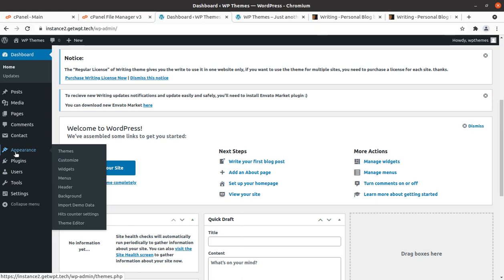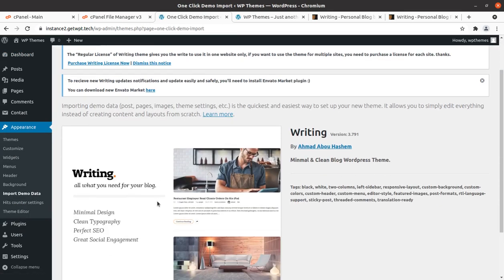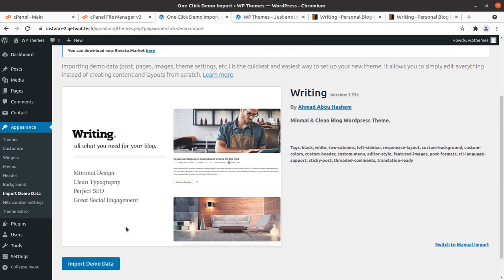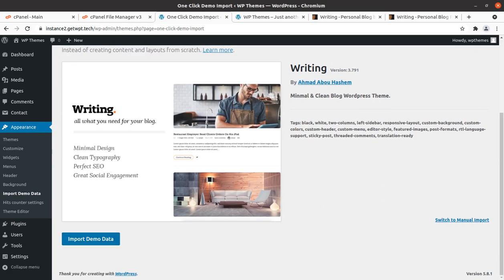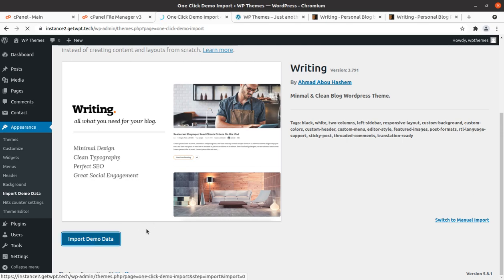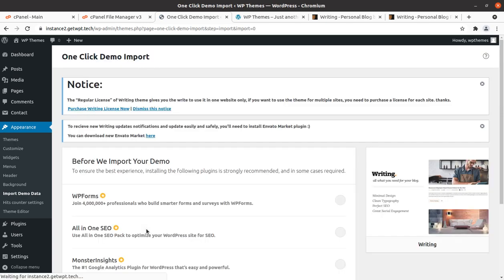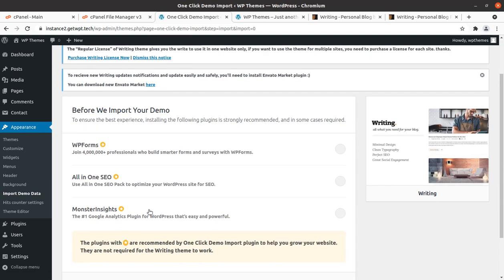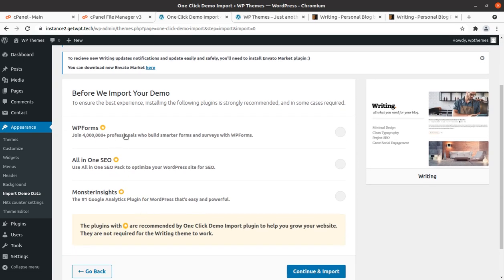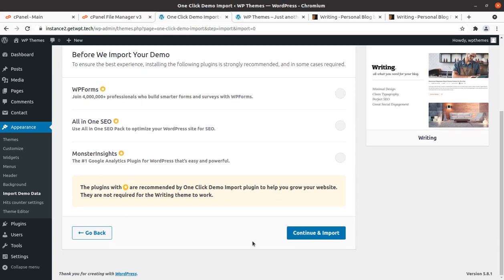The demo content importer is laying under import demo data under appearance section. So click on import demo data. And we have a single option to import demo data. Simply click on import demo data. Now it is showing that we may opt to have some more plugins. However these are not required. We can skip choosing these plugins and simply click on continue and import.